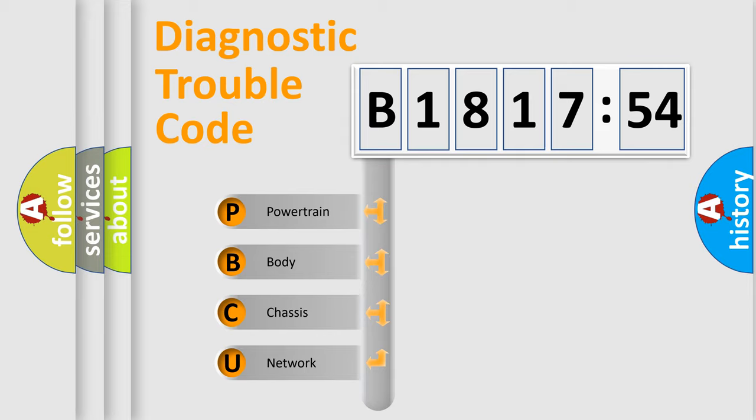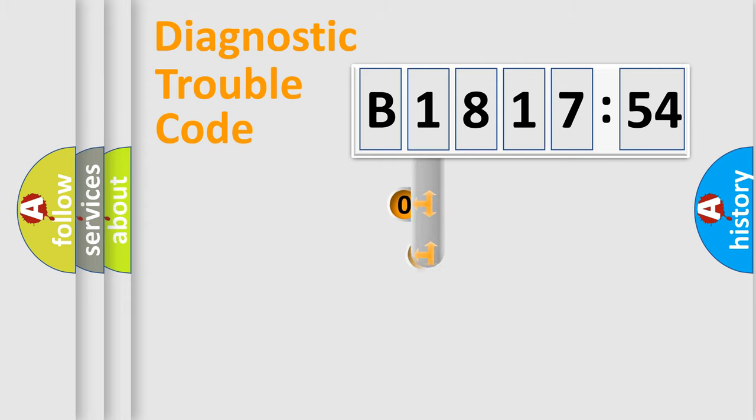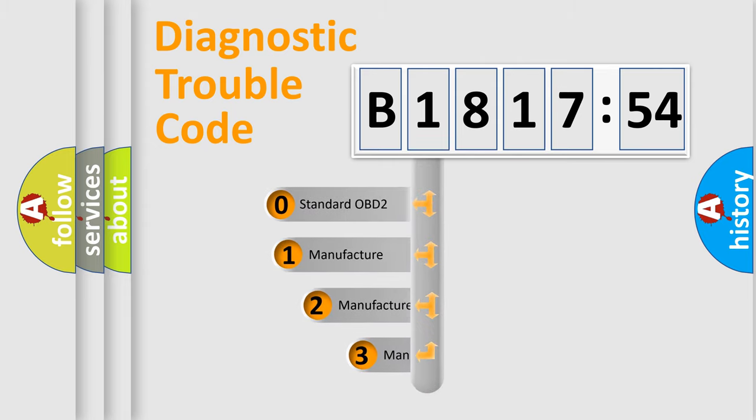We divide the electric system of automobile into four basic units: Powertrain, Body, Chassis, and Network.